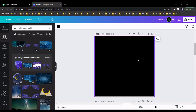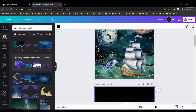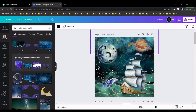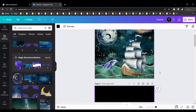First of all, we should select some blank space like this. I selected a black color blank space. After that we should select some elements. Remember we should try to design some sketch first.